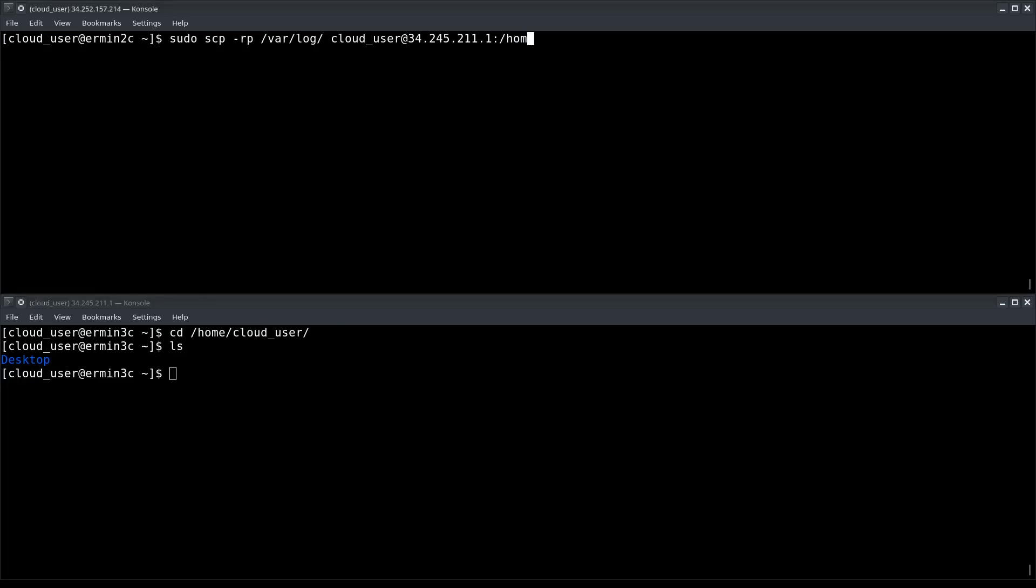Well, if I type /home/clouduser here, I don't need to type log at the end or /var/log at the end.